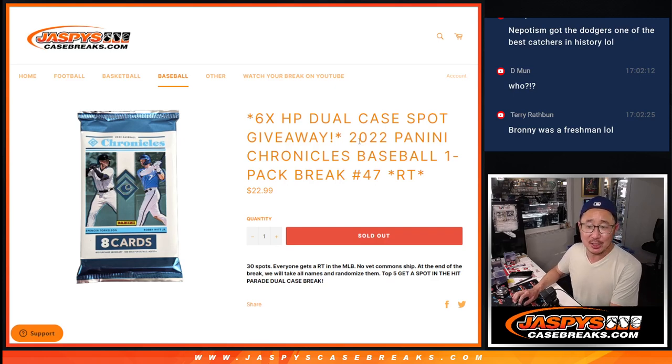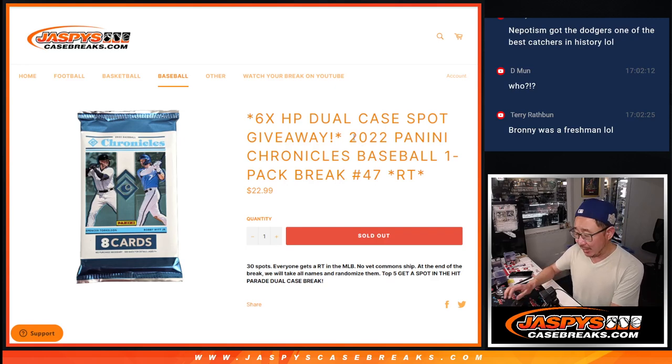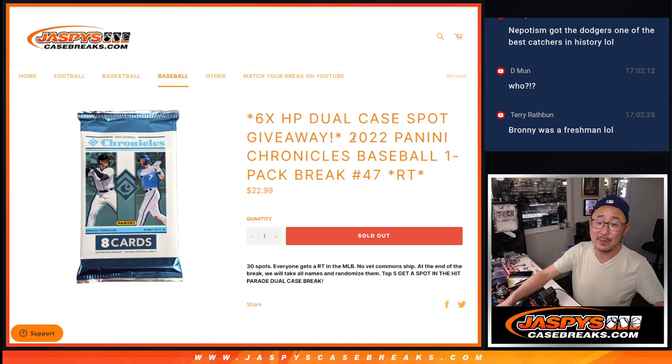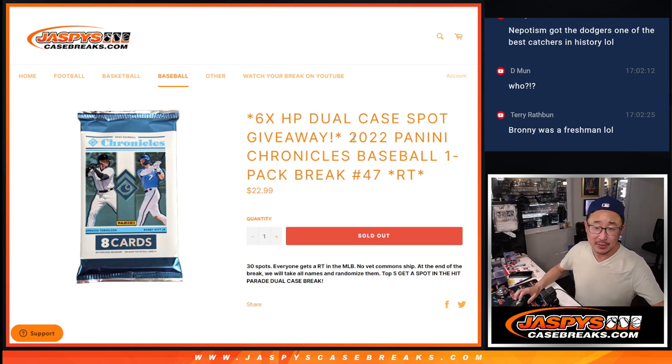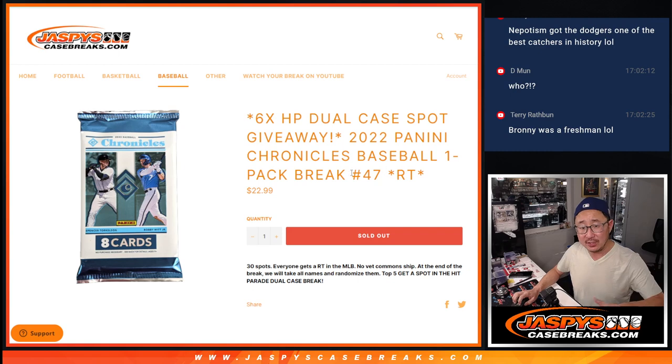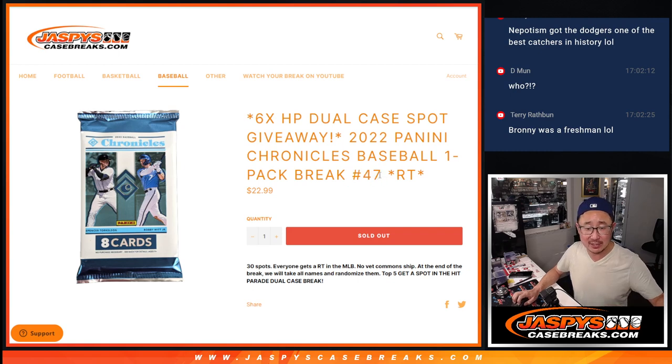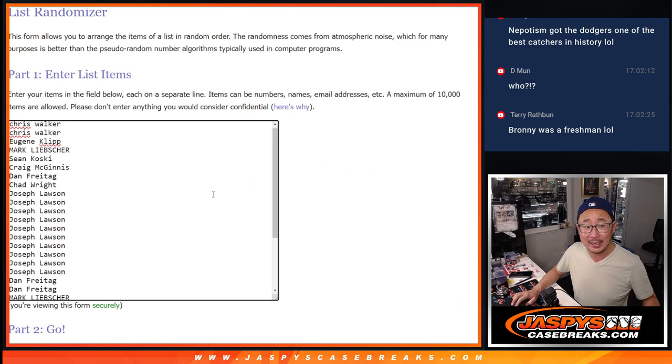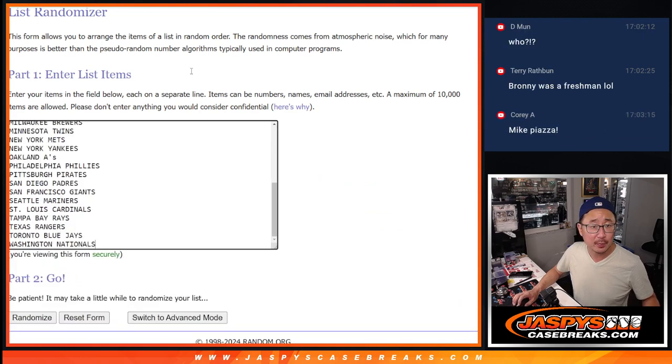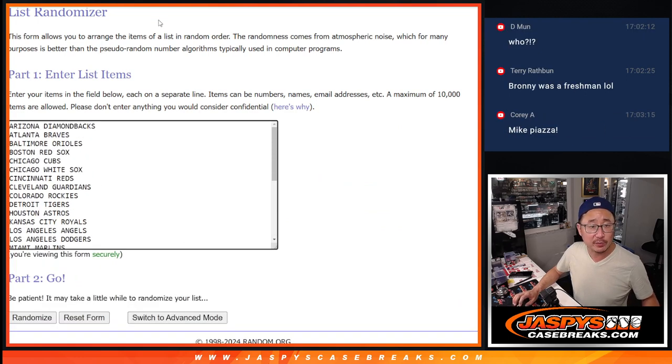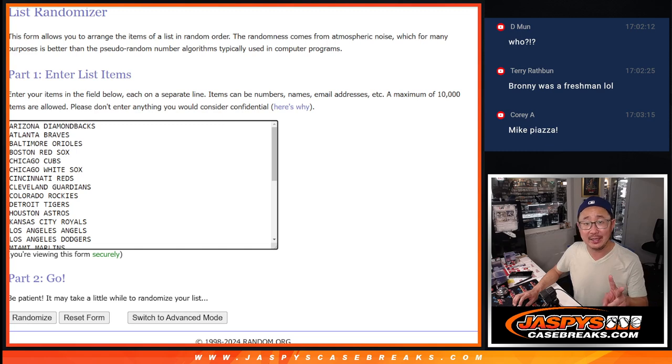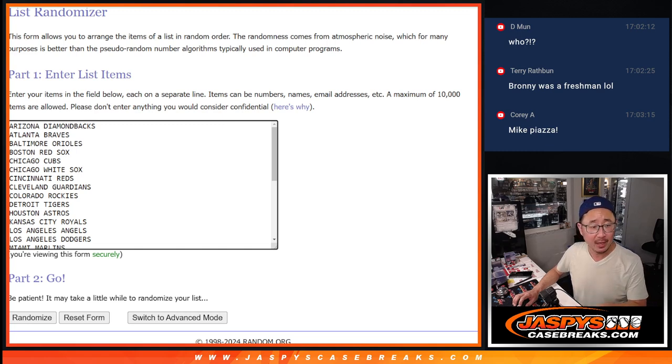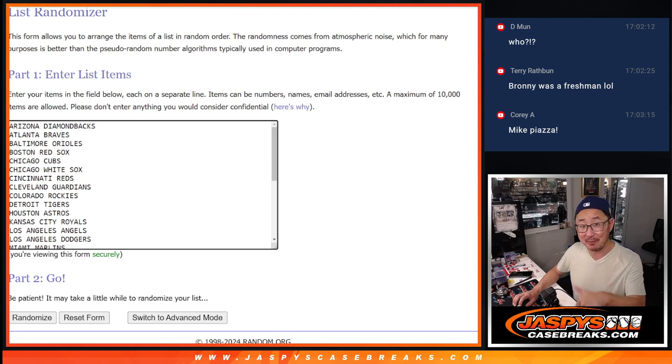Hi everyone, Joe for JaspiesCaseBreaks.com coming at you with our second-to-last filler to unlock that Hit Parade baseball. This is the penultimate filler, number 47. Big thanks to this group for knocking it out. All teams are in. Let's do the break first, and then the second dice roll will be for the giveaway part.